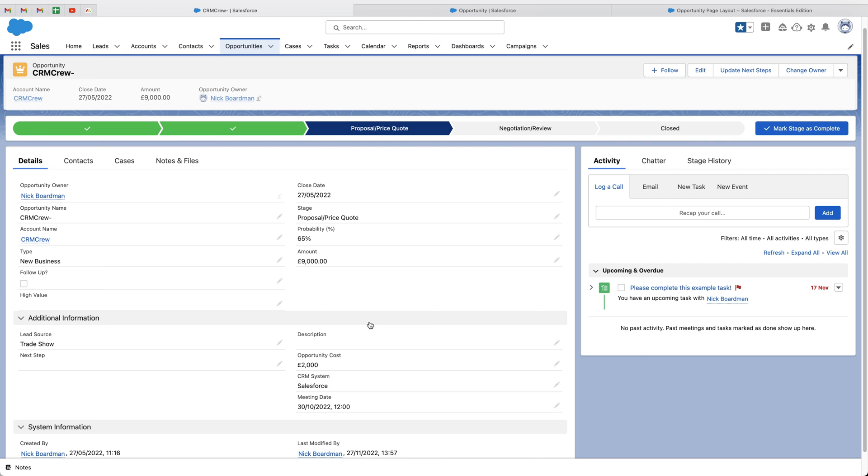Hopefully, this video has been of value. And that is how to create a currency field inside of Salesforce. Hopefully, you now have your currency field set up inside of Salesforce.